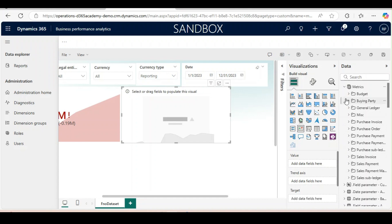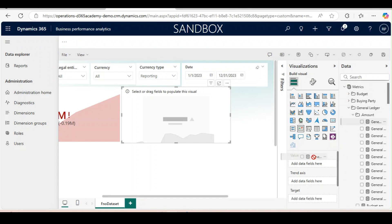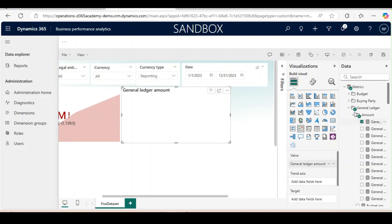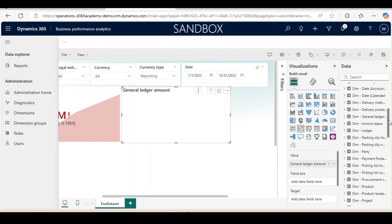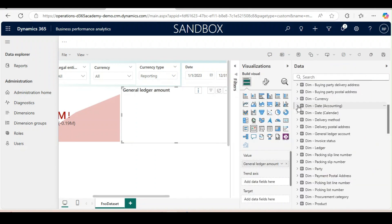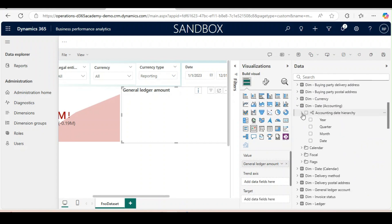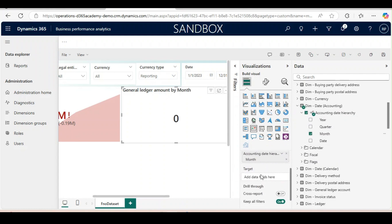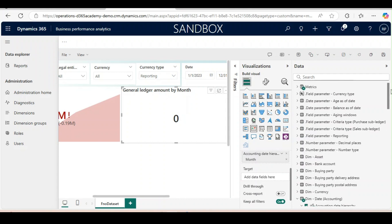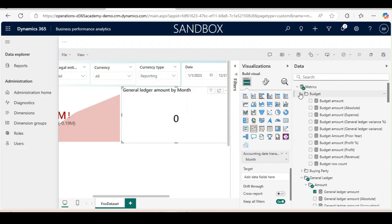For that we will bring the general ledger amount in the value, and in the trend axis we will use date which is month this time. Last time we used quarter, this time we will use month. The next one in the target we will use budget, the same we have used in the last one. We will go to matrix, budget, and budget amount.